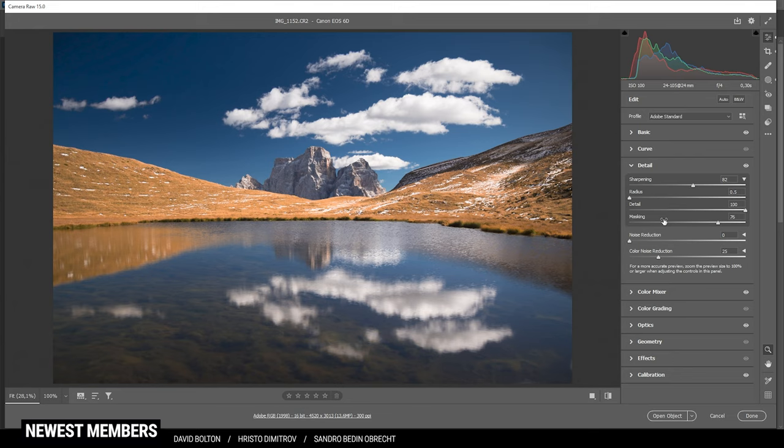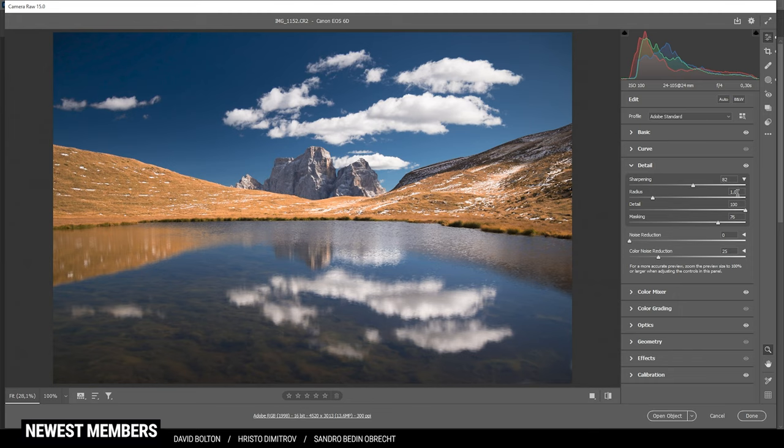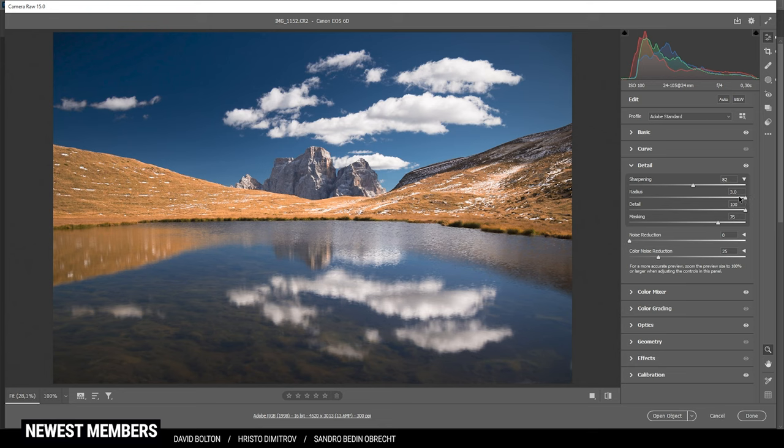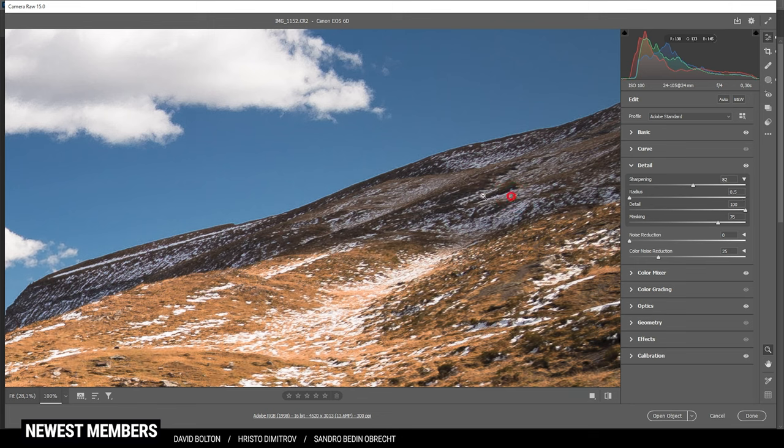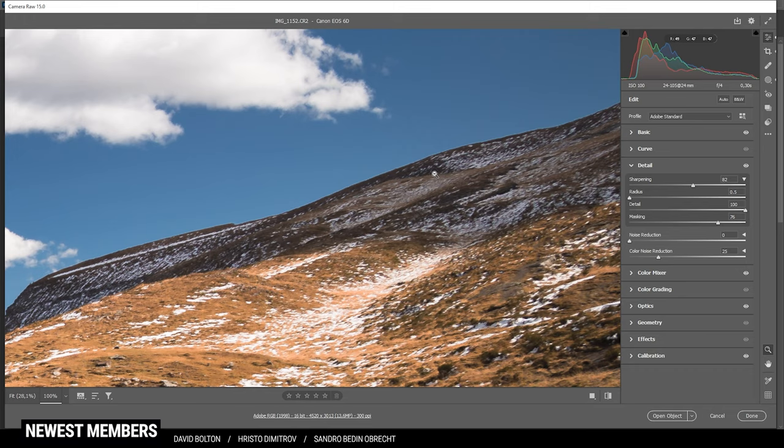Radius is basically the size of sharpening around edges. The default value for the radius is set to one. This means the camera raw editor will sharpen just one pixel around the edges. If we increase the radius, we tell the camera raw editor to sharpen three pixels around edges. And thus, we're getting a very weird looking edge right here where the contrast is very high. Let me bring it down so you can see the difference. Now this edge is pretty much gone and we still get a very sharp looking image.